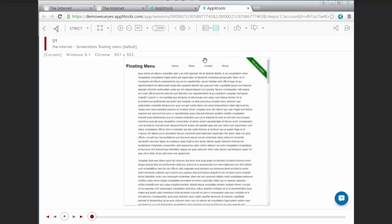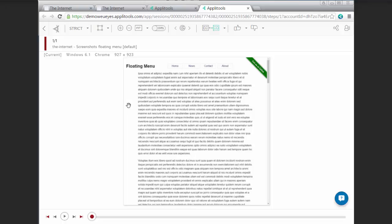So this is the floating menu example. And all it did was grab what was visible based on the viewport of the browser window when the test was running. And the same thing happens for infinite scroll.